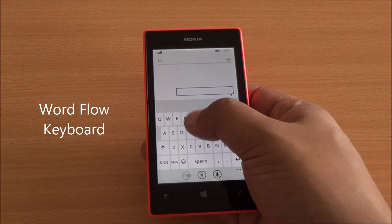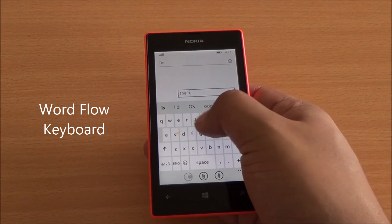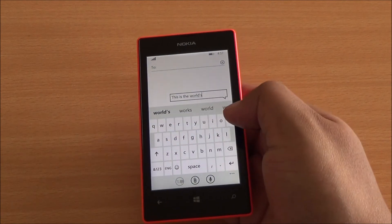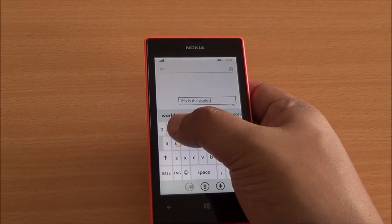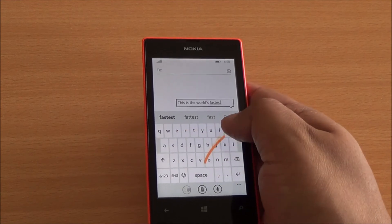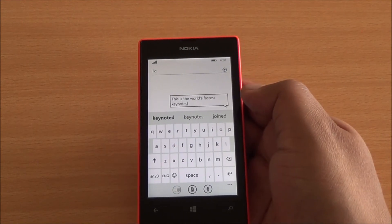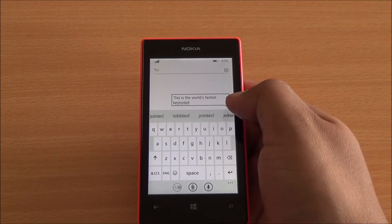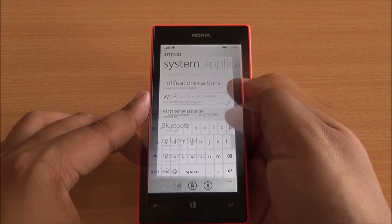Now this is the default keyboard called the Word Flow keyboard. This is now swipe-enabled and it's quite fast. In fact, it's been called the fastest keyboard on a mobile device by the Guinness Book of World Records. So I wanted to type 'keyboard' and you can correct your mistakes there as well.